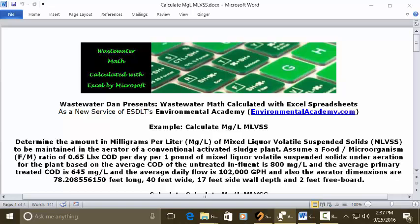Today's problem reads: determine the amount in milligrams per liter of mixed liquor volatile suspended solids to be maintained in the aerator of a conventional activated sludge plant. Assume a F to M food to microorganism ratio of 0.65 pounds of COD per day per 1 pound of mixed liquor volatile suspended solids under aeration for the plant based on average COD of the untreated influent is 800 milligrams per liter and the average primary treated COD is 645 milligrams per liter and the average daily flow is 102,000 GPH which is gallons per hour. And also the aerator dimensions are 78.208556150 feet long, 40 feet wide, 17 feet sidewall depth and a 2 foot freeboard.